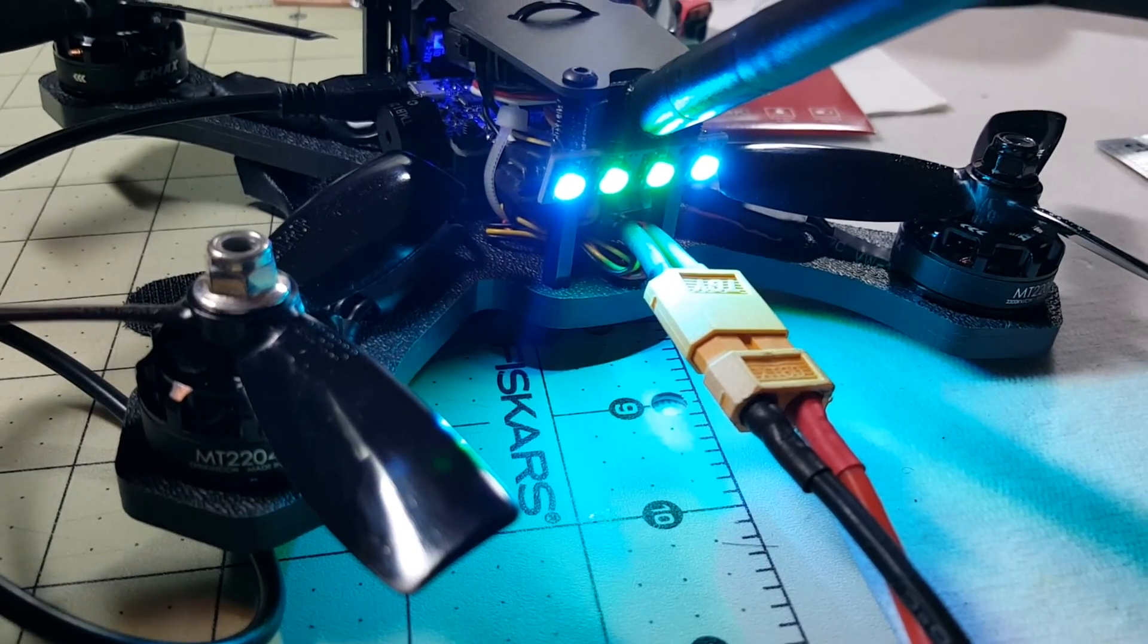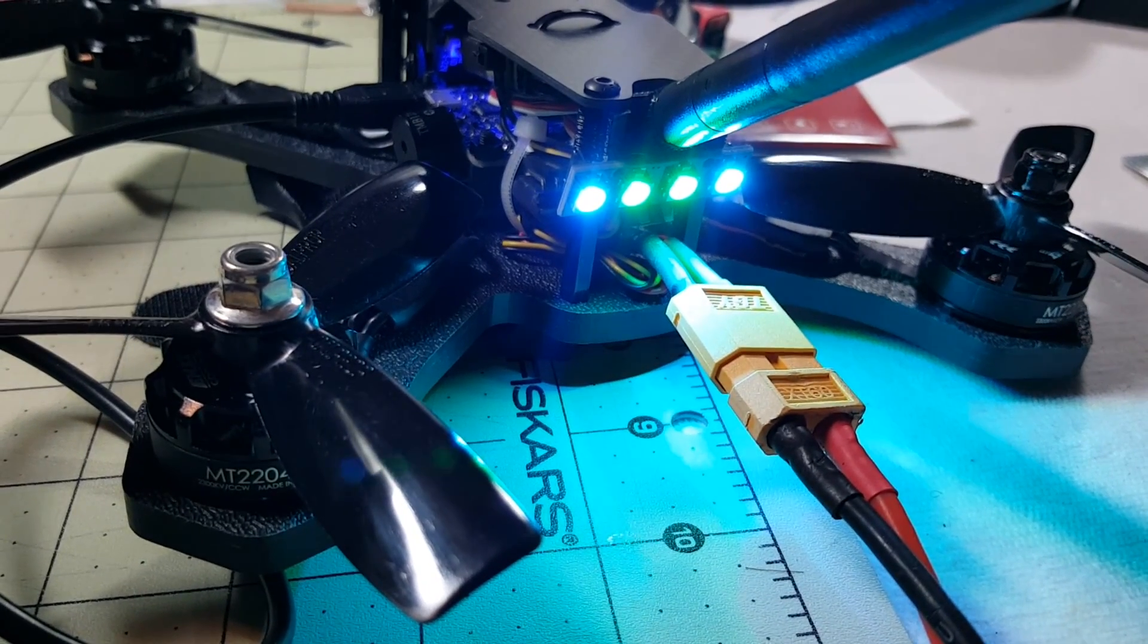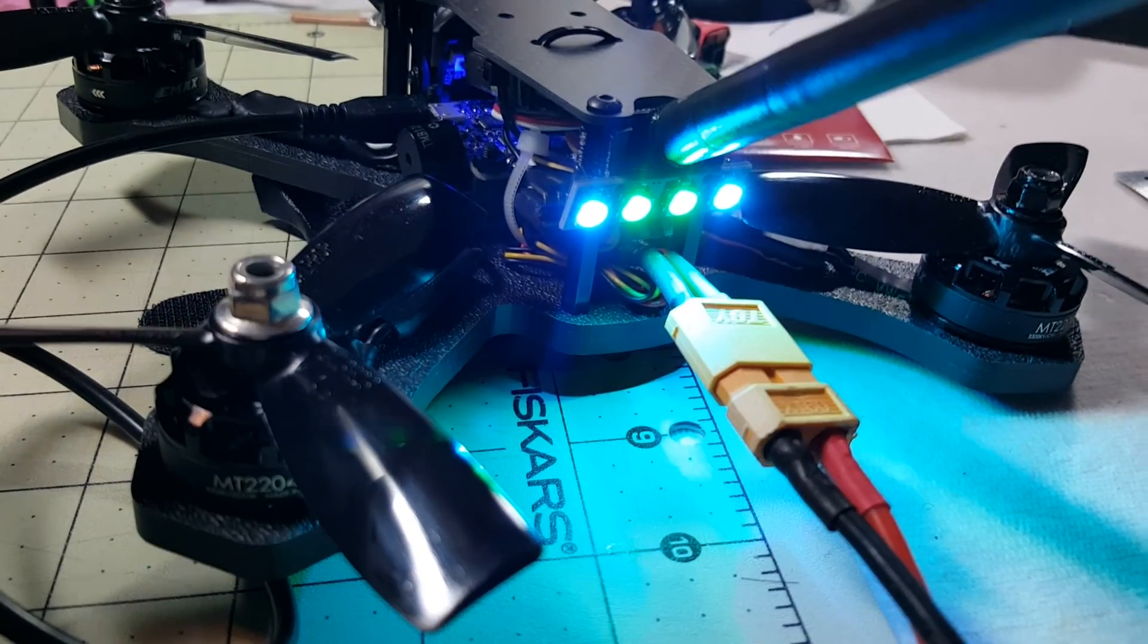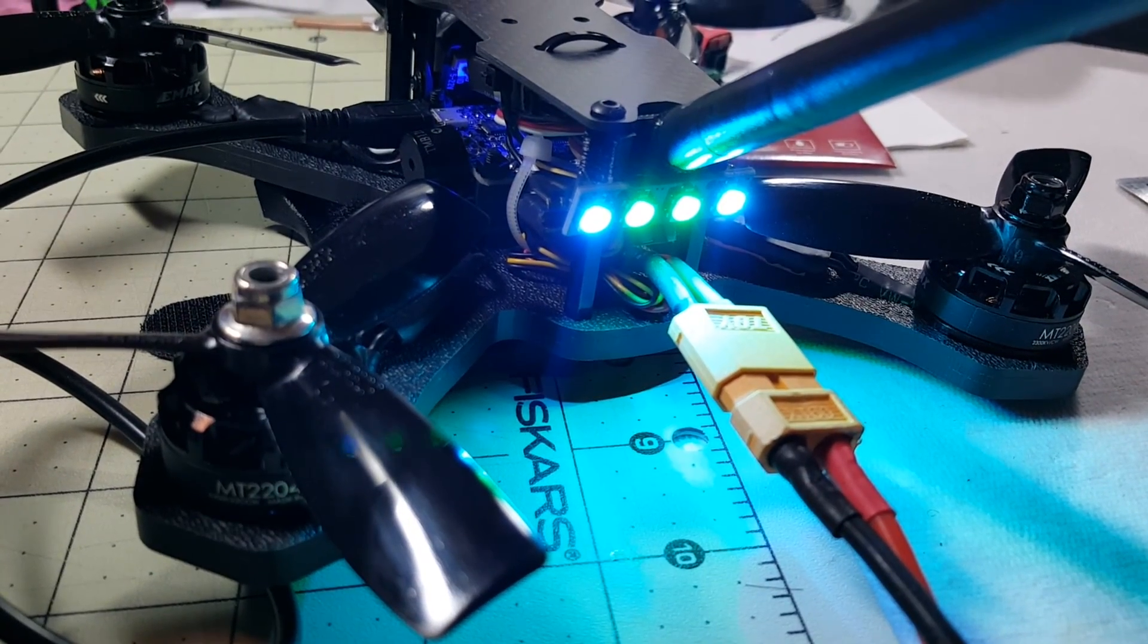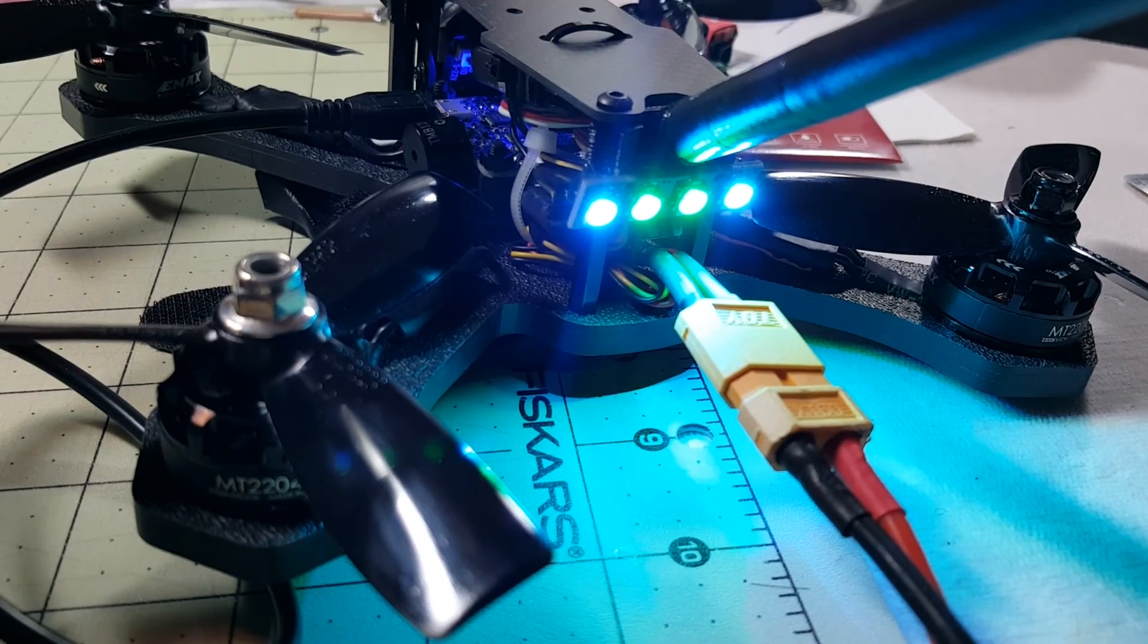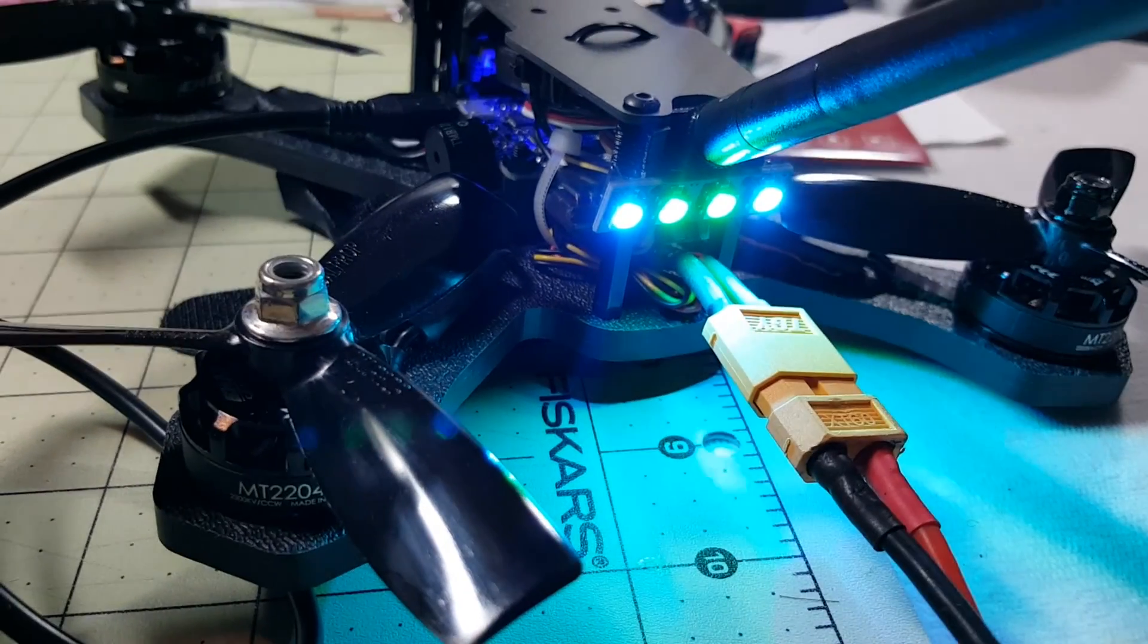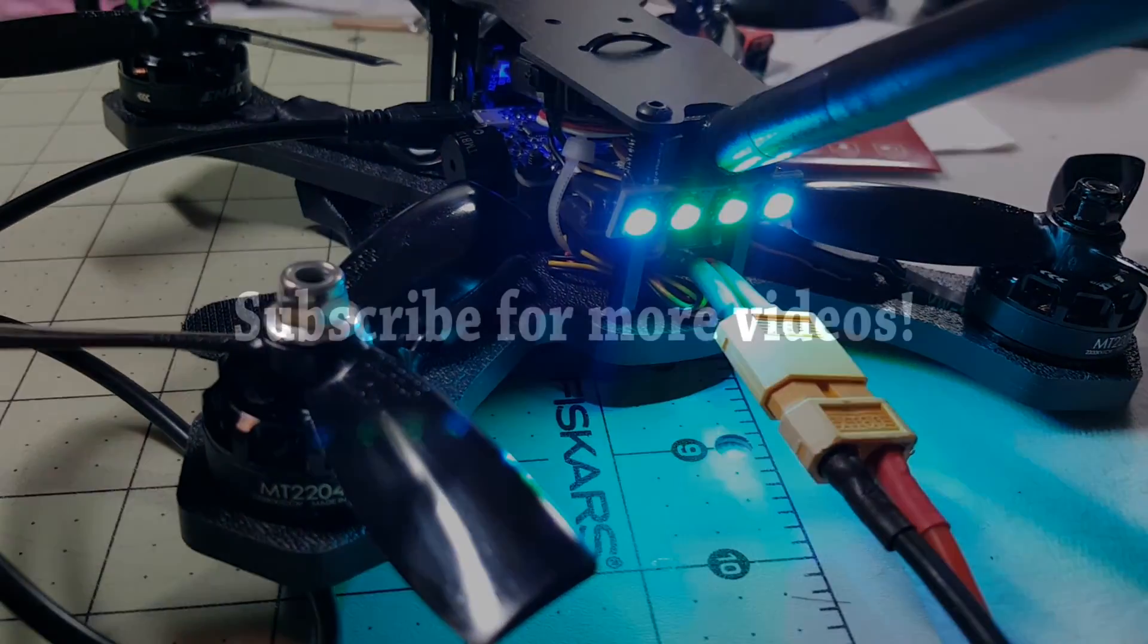Anyway guys, that's a quick little tutorial on how to set up your programmable LEDs in CleanFlight. It's pretty easy to do. If you have any questions, let me know in the comments below, and I'll talk to you in the next video. See you soon.